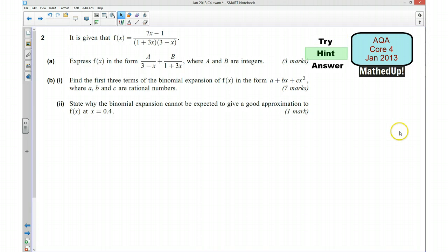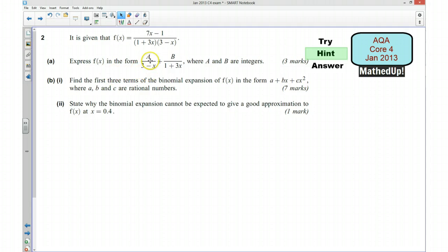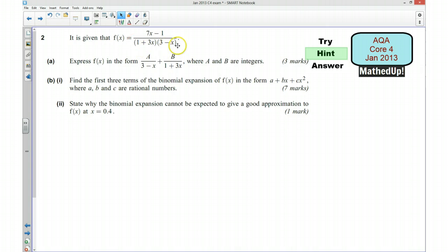Ok, what if you managed to have a go? For the next part of this video I'm now going to go over a hint as to how you can go about answering the question. We're given this function here and we're trying to express it in the form a over (3 minus x) plus b over (1 plus 3x), where a and b are integers. We first of all want to say that this here is always equal to this here, so we're going to write it as an identity.